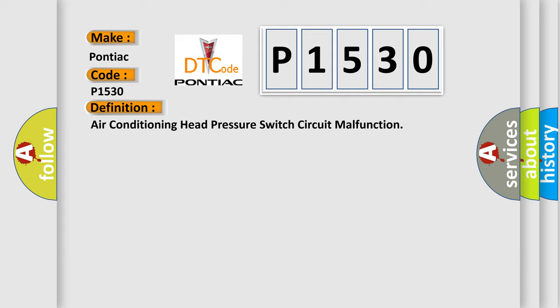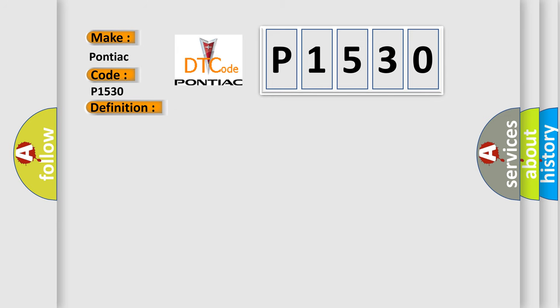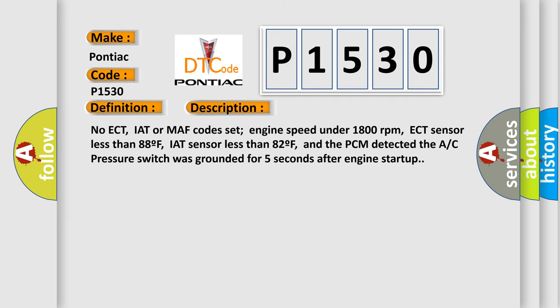And now this is a short description of this DTC code. No ECT, IAT or MAF codes set, engine speed under 1800 revolutions per minute, ECT sensor less than 88F, IAT sensor less than 82F, and the PCM detected the AC pressure switch was grounded for 5 seconds after engine start-up.